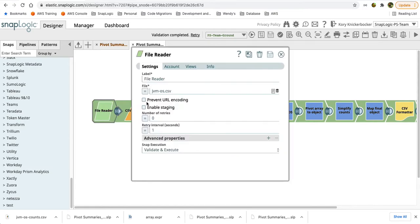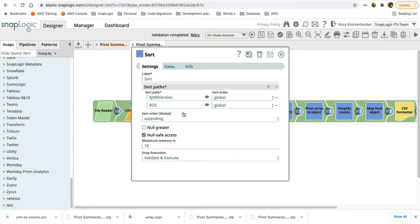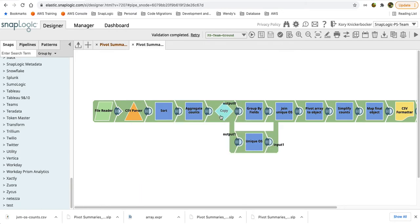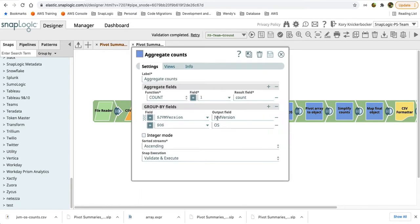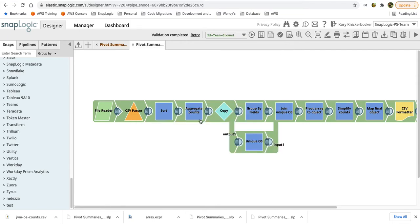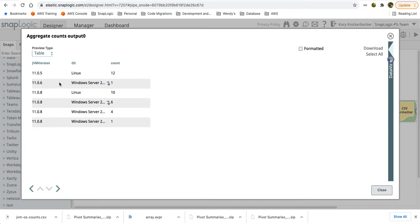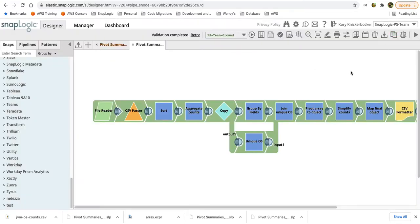We'll do the same sort on the JVM and OS and then we'll aggregate. But this time we're going to add an aggregate for the OS as well as the JVM version and I'm simply getting the count by each of those groups. Now if we look at the output from this, we can see that we have the JVM version and then each OS is listed as an additional record. So we still need to pivot this.